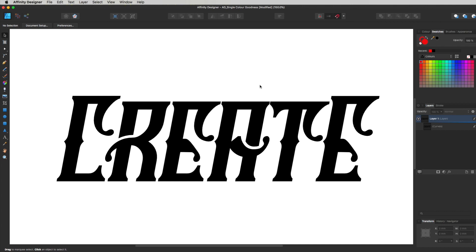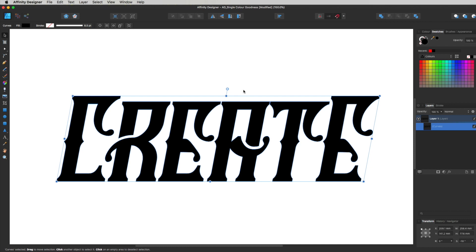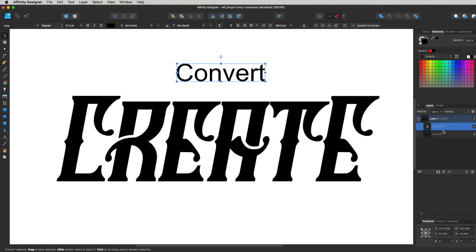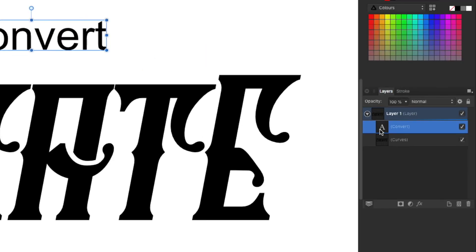So I've got my document open and I've put in my font. I've also just selected up here in the top left-hand corner where it says Designer Persona — make sure that's selected and not any of these other personas. It's the Design Persona we want because that's the vector option in Affinity Designer. I've got my font and I've converted it to outline, so you can see it says Curves over here. If I've got a normal font, you can see it says Convert over here, and that means it's still a font, not a graphic.